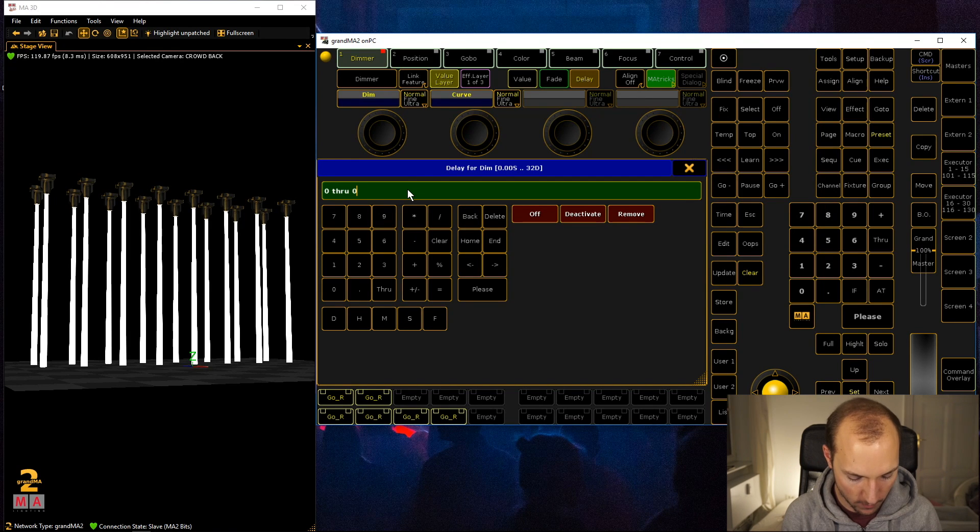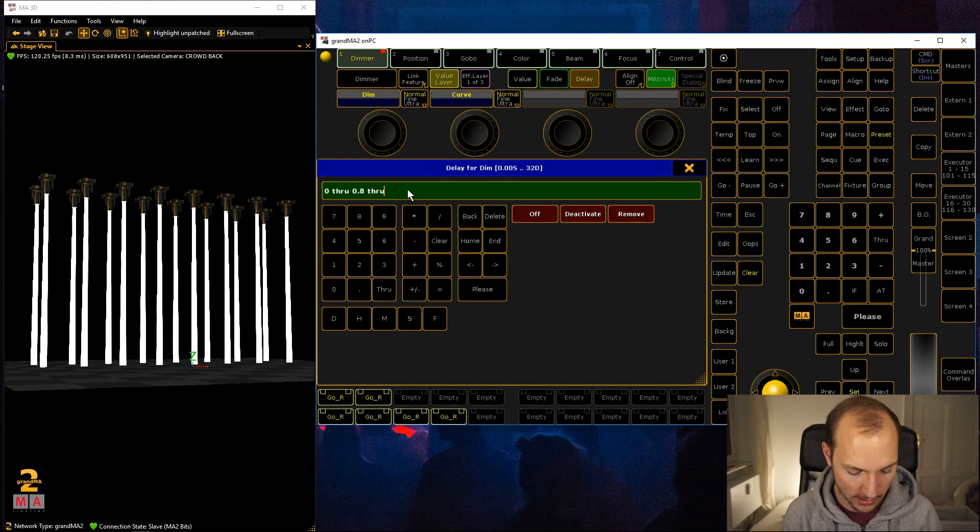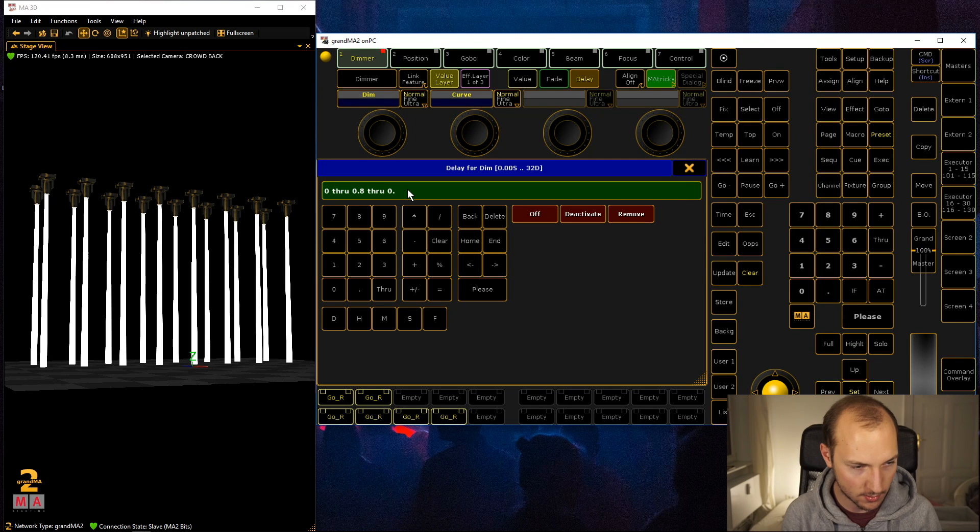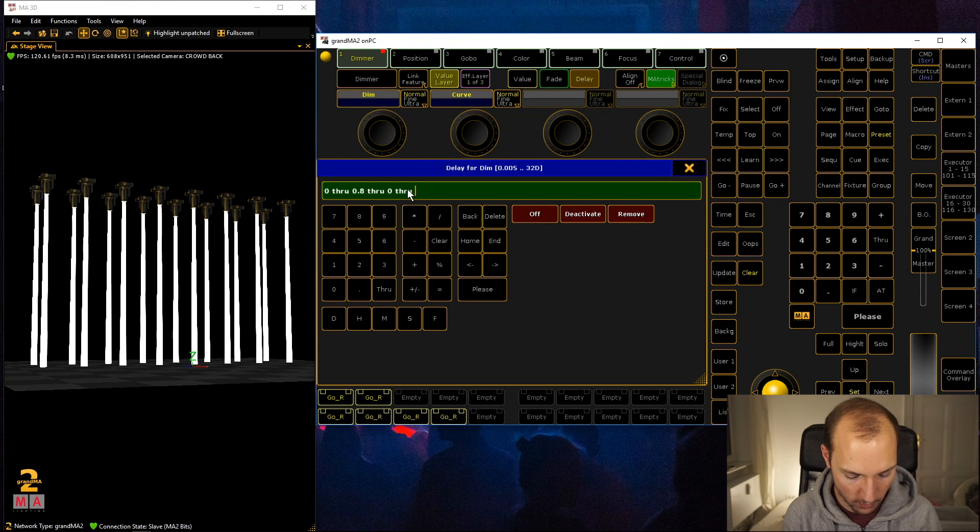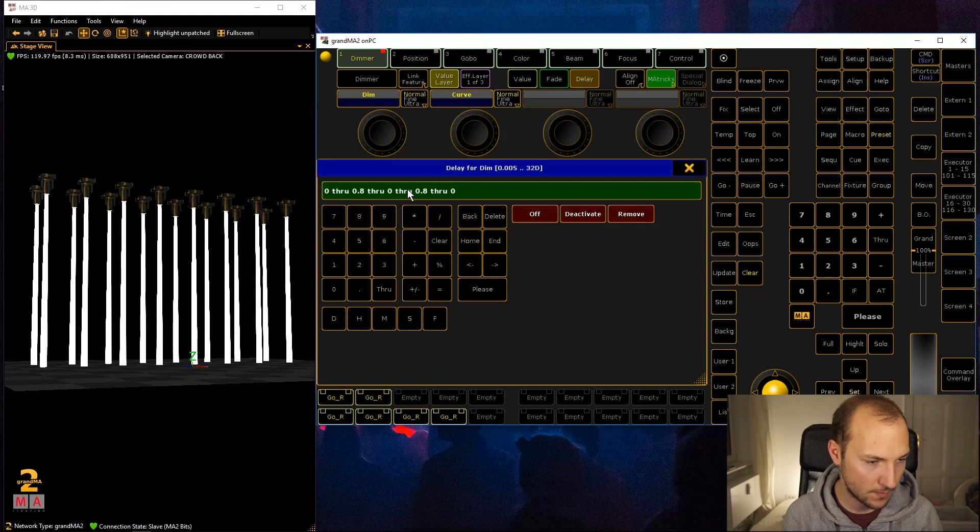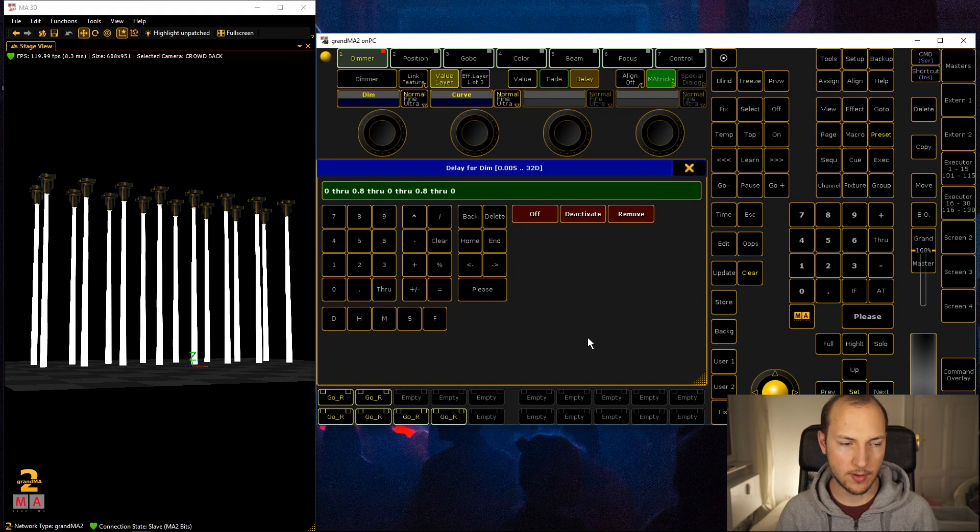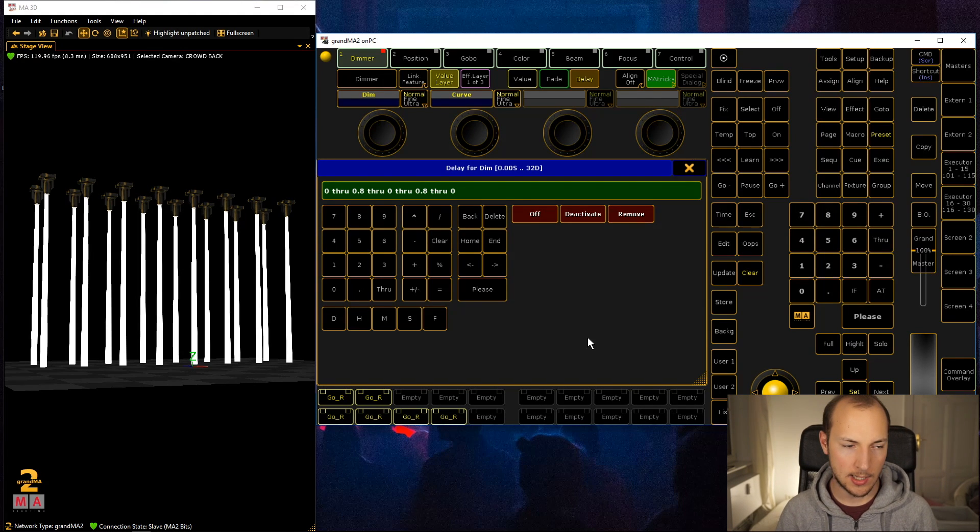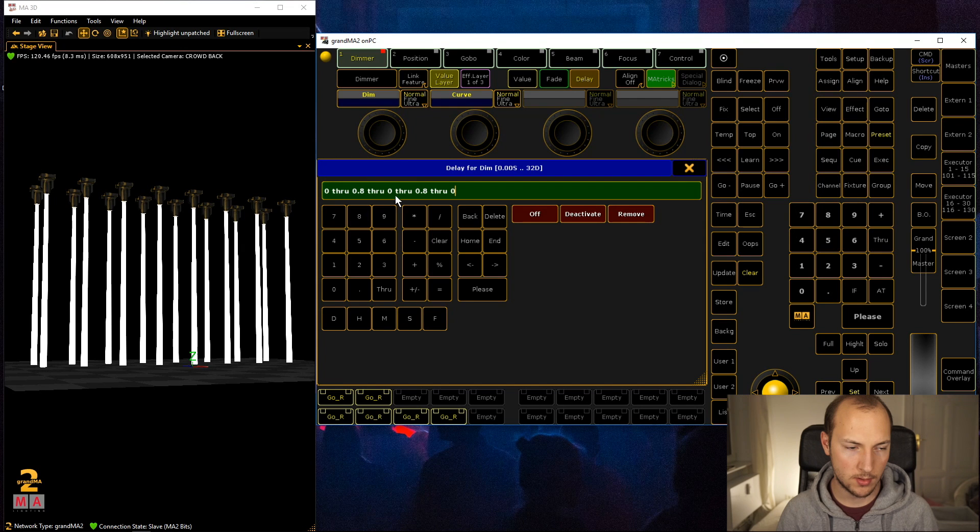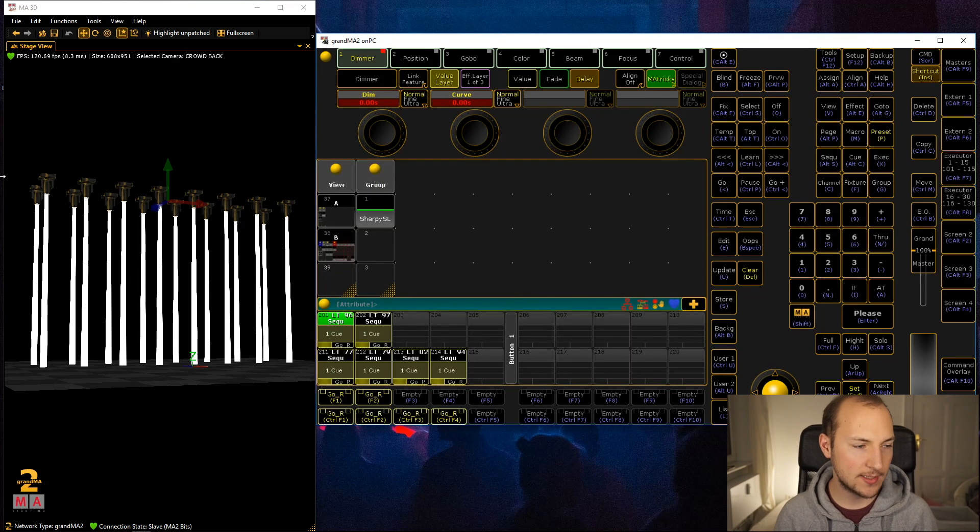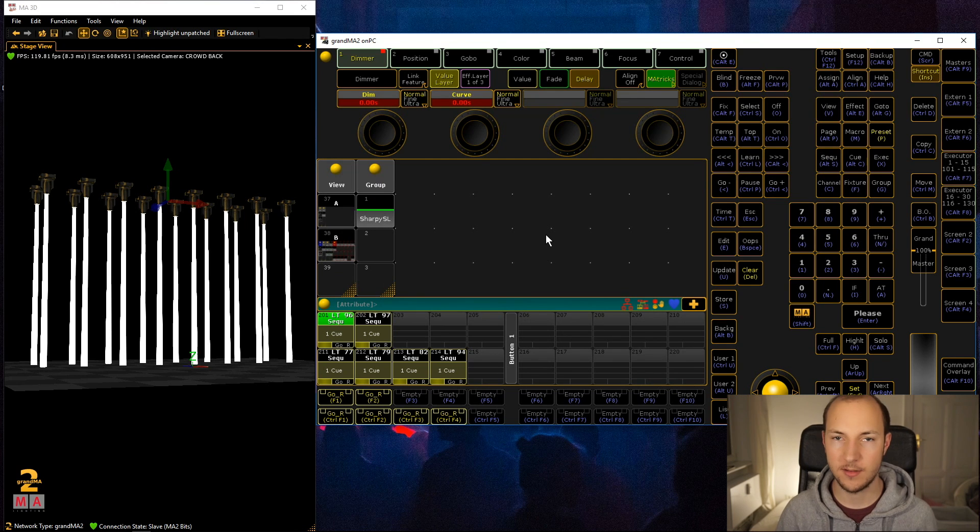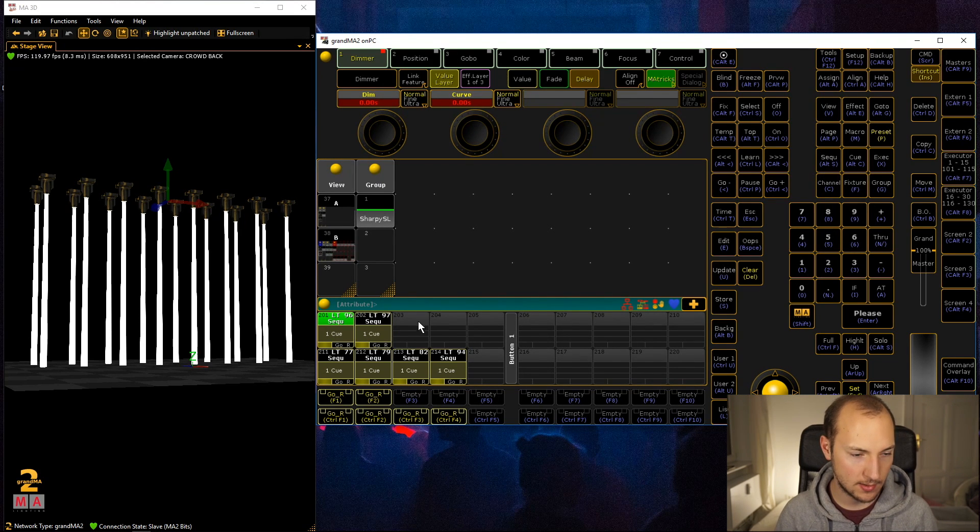And now comes the cool part: through 0 through 0.8 through 0. I'm not even sure what I did here. Let's see, it separates all these fixtures into four different through ranges essentially.